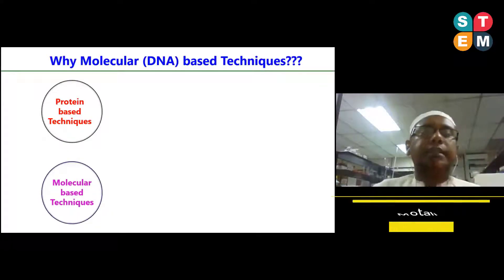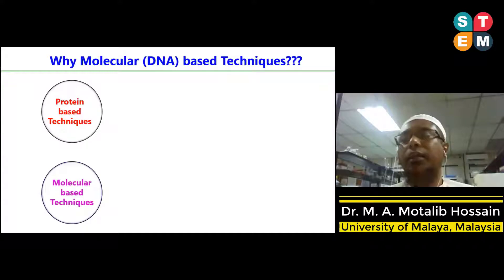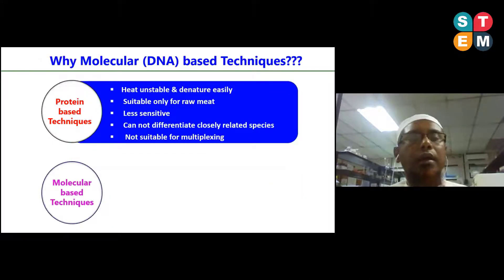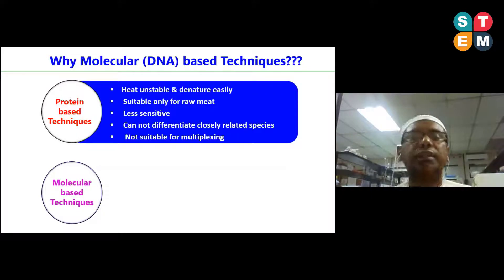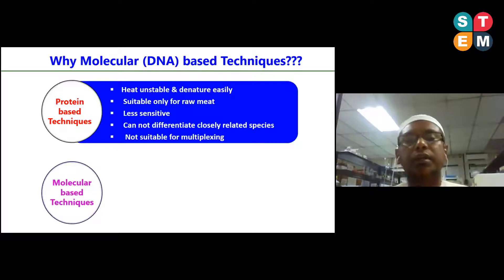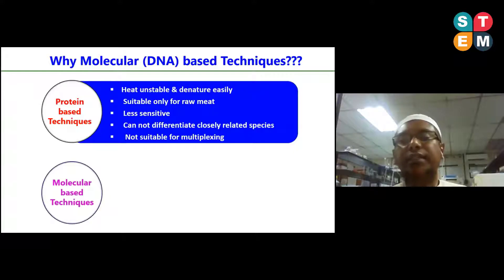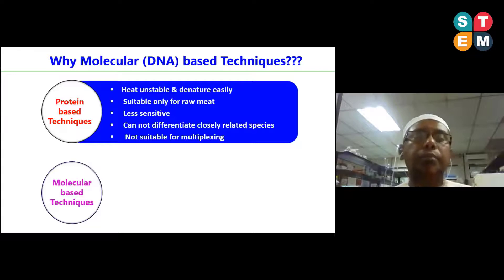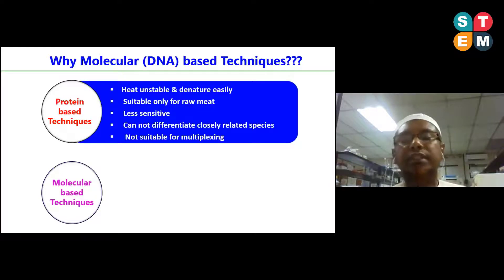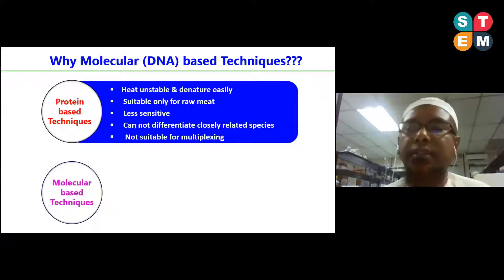There are mainly protein-based techniques and molecular-based techniques used for the authentication of food products. Among these, protein-based techniques are not suitable for processed food products because protein biomarkers are very heat unstable and denature easily. This method is only suitable for raw meat. Protein-based techniques are also less sensitive and cannot differentiate closely related species — for example, deer and buffalo — and are limited to single species detection, unable to detect multiple species in a single reaction.